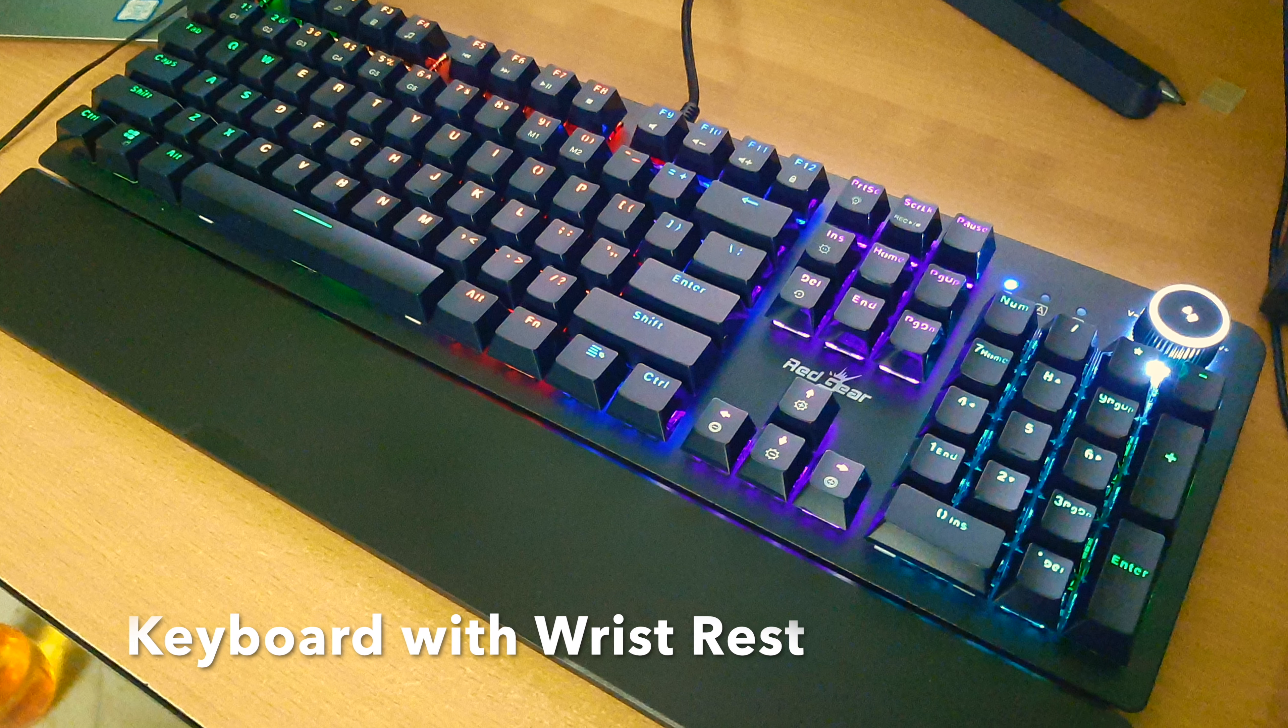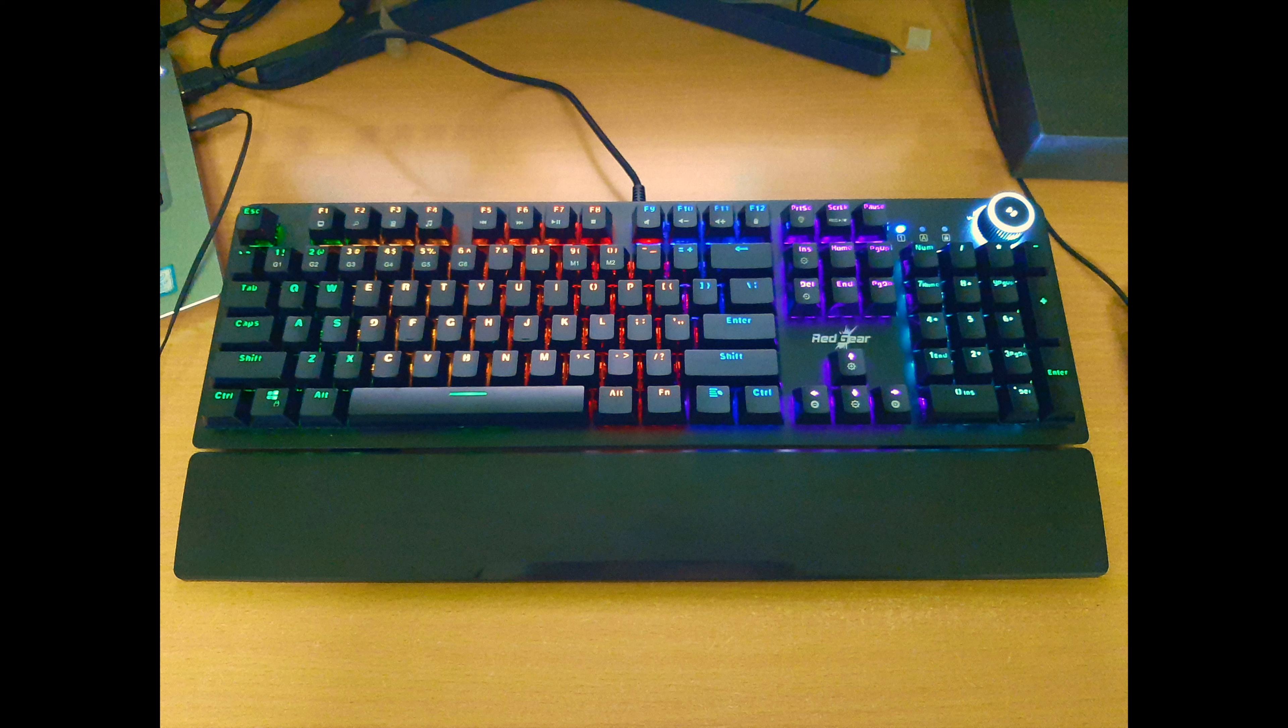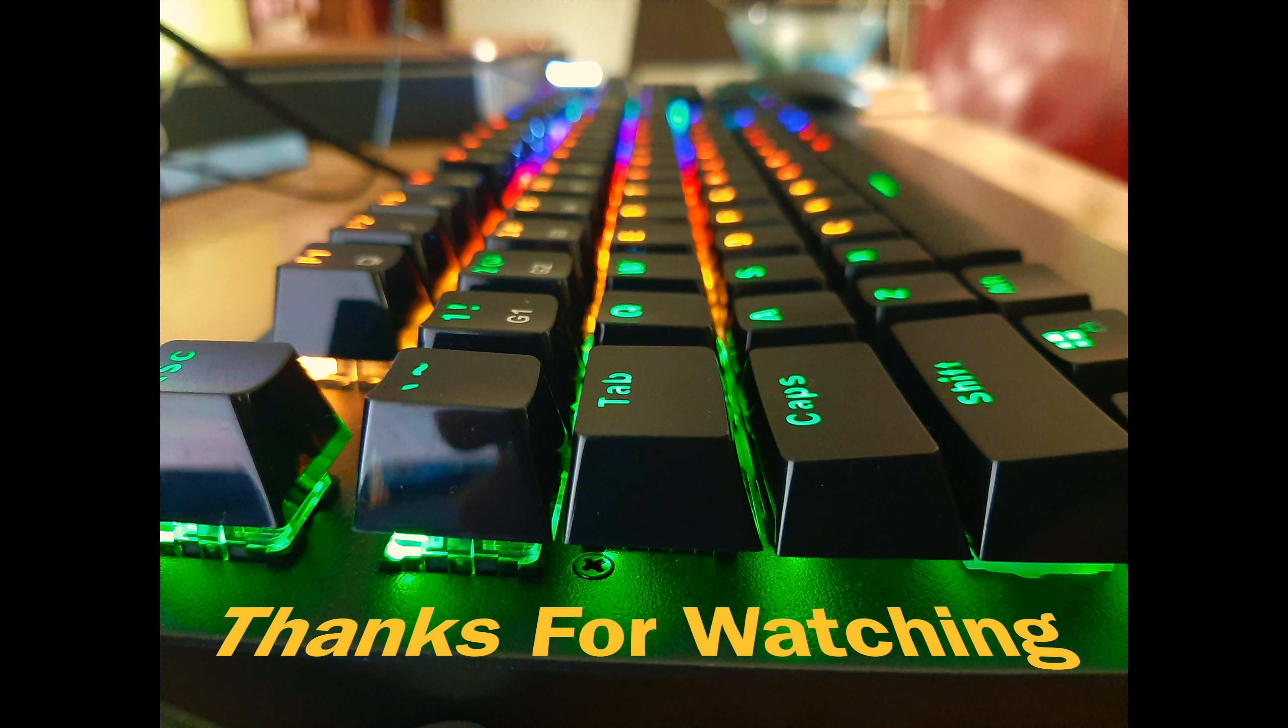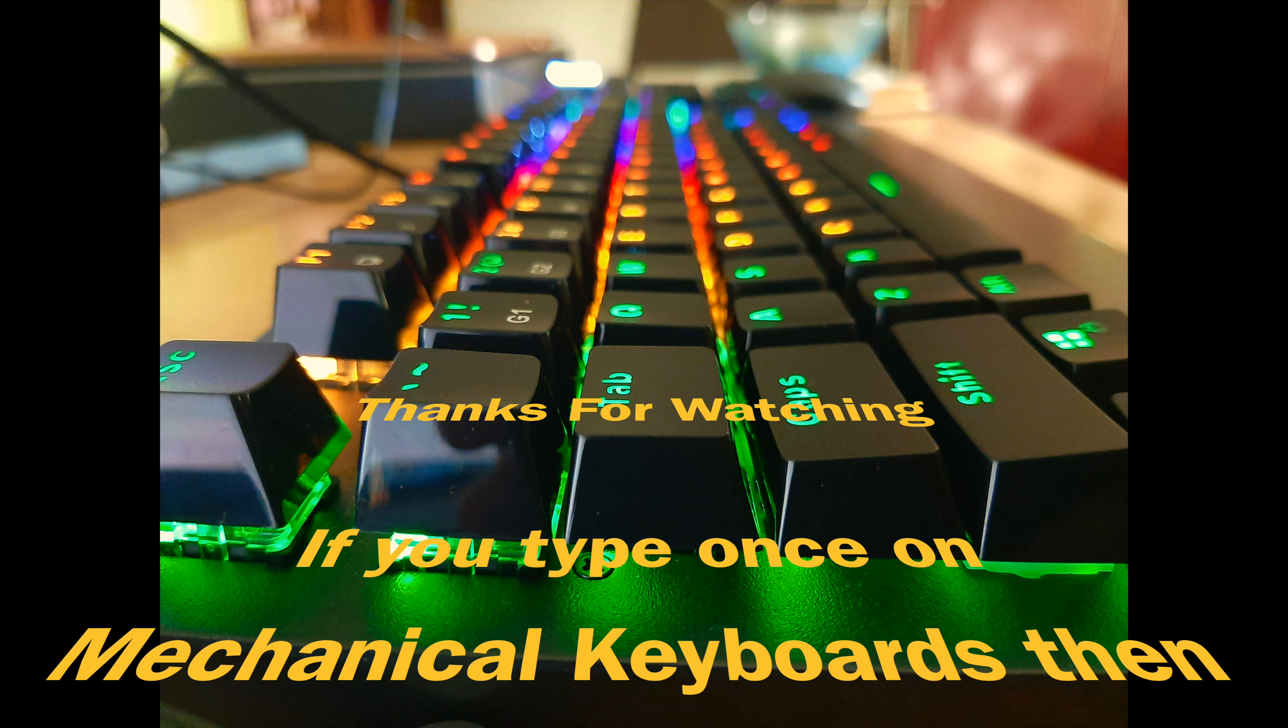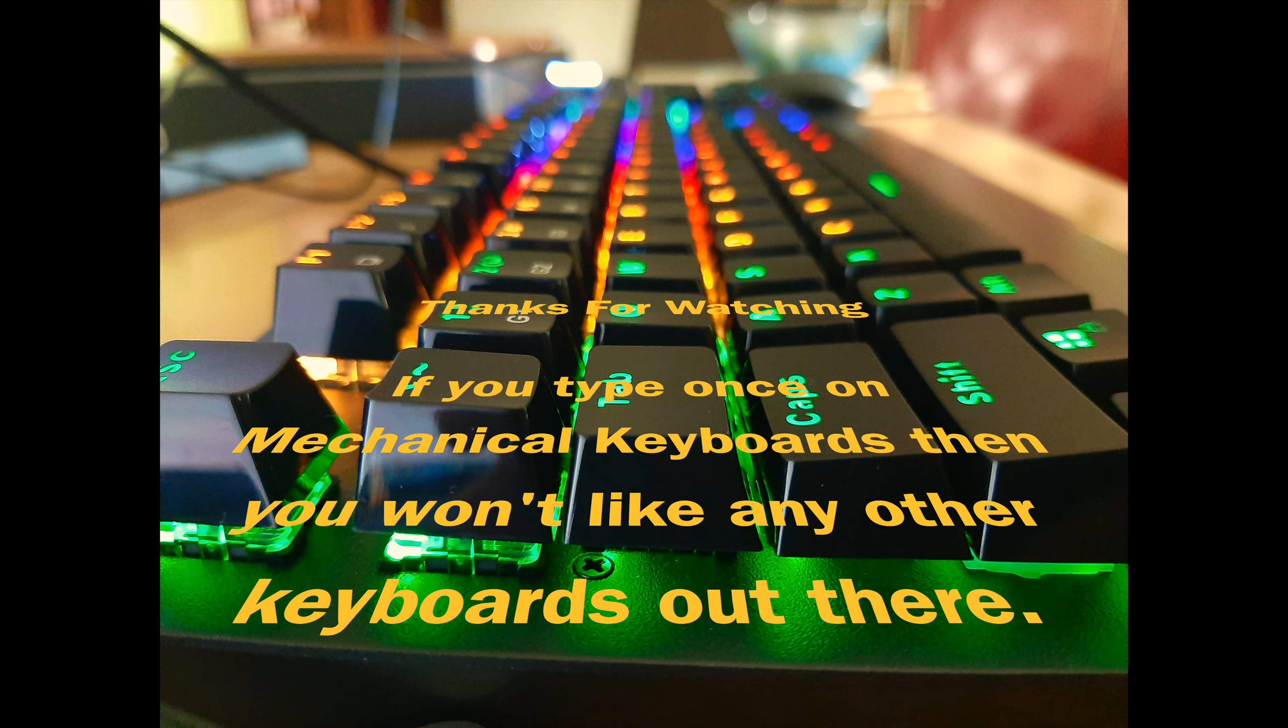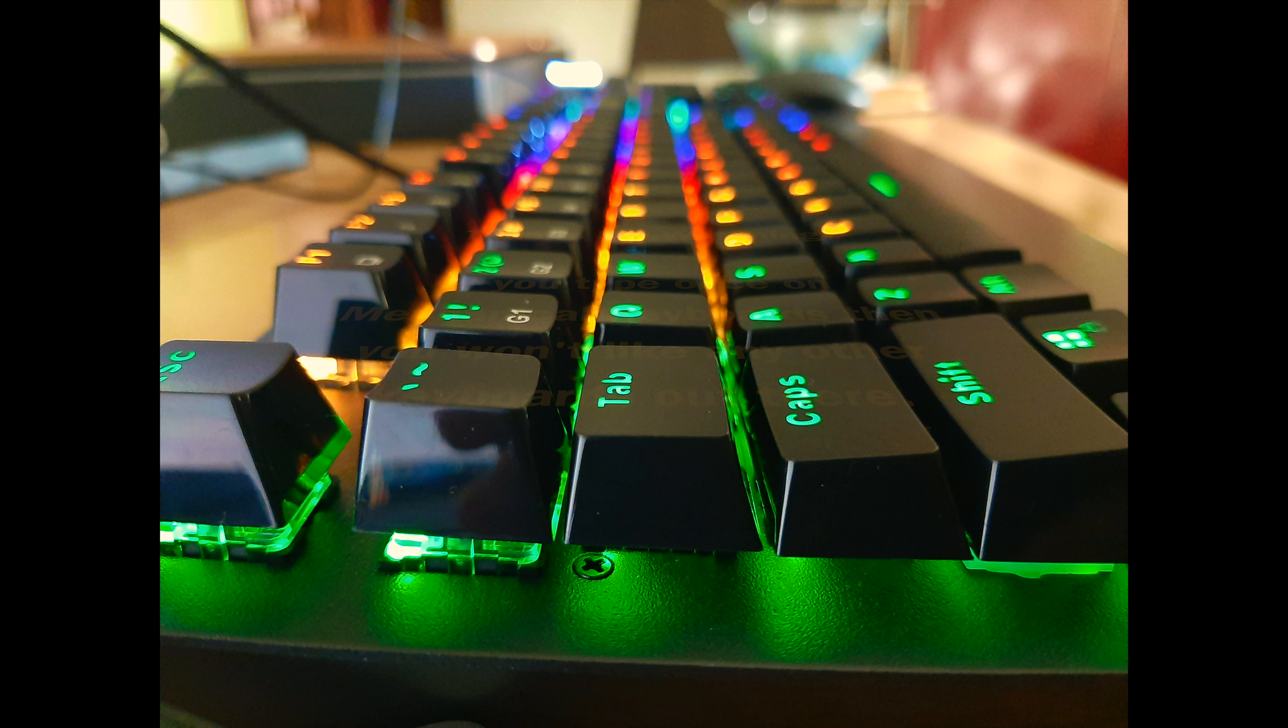I will make another video with all the RGB effects and also some typing, so stay tuned. And if you are not subscribed, please subscribe to my channel to support. I'll see you next time.